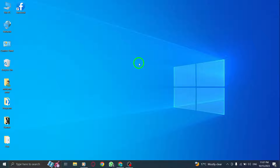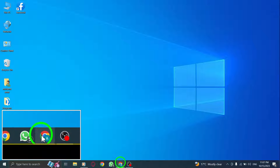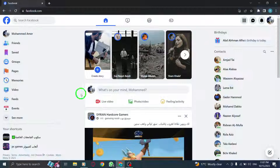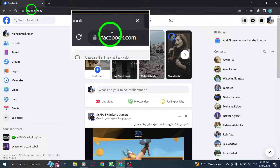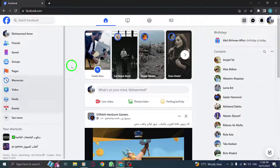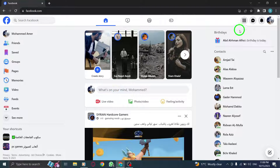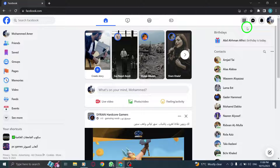Welcome to today's tutorial on how to remove a family member from your Facebook profile on PC. Let's dive right in. Step 1: Open Facebook by typing facebook.com into your web browser and pressing Enter. Once the page loads, log in to your account using your email and password.